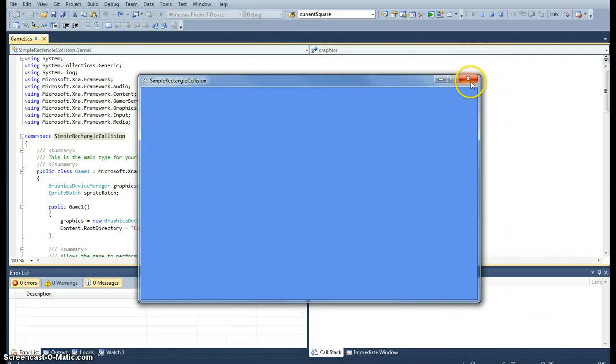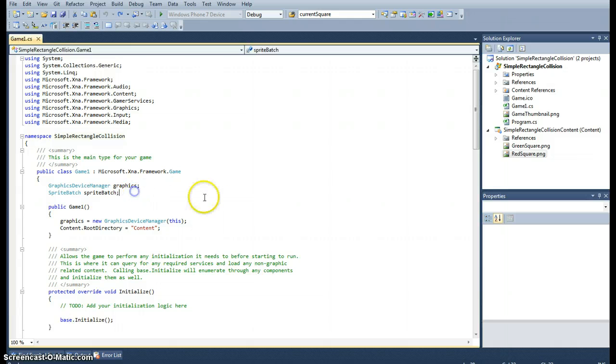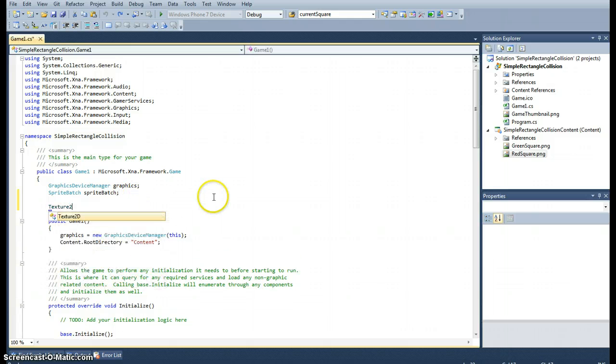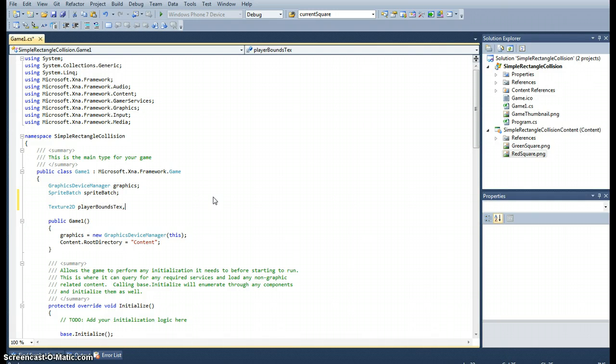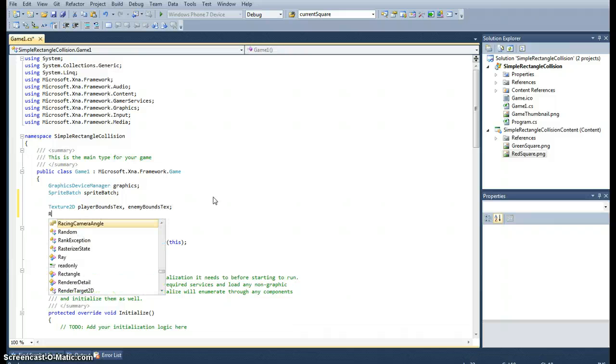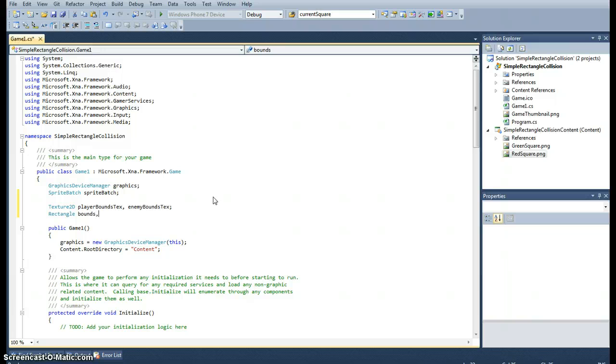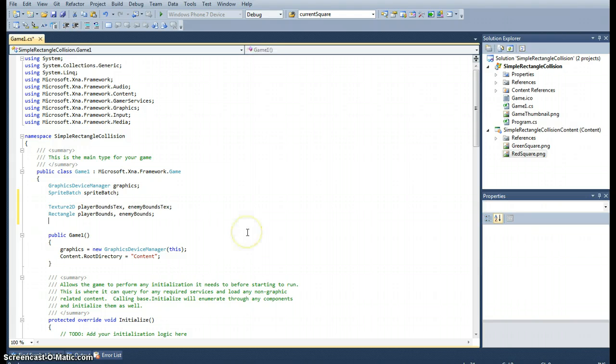Okay, so what we need first of all is the textures we're going to be using. So let's create a texture 2D object and we'll call it player bounds text and enemy bounds text. So we'll use two textures and they are going to be rectangles. So let's actually create the rectangle objects as well. So it'll be the player bounds and the enemy bounds.